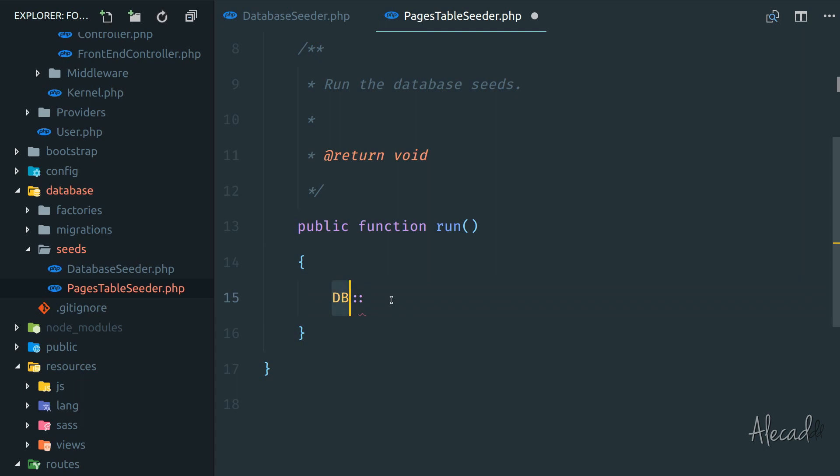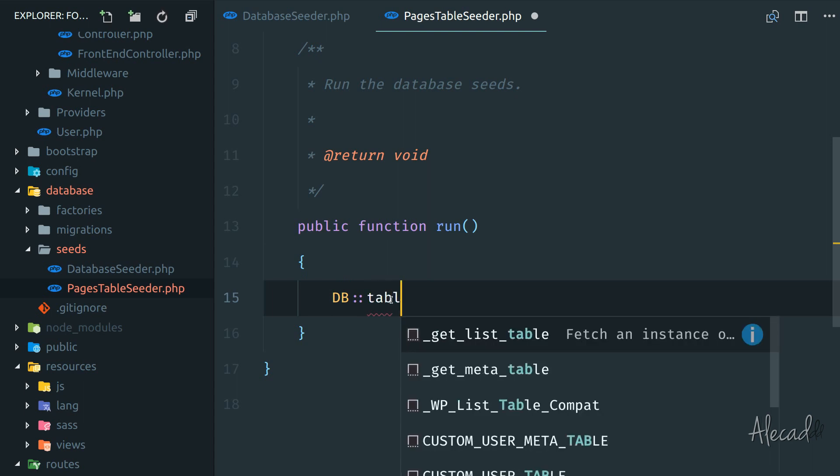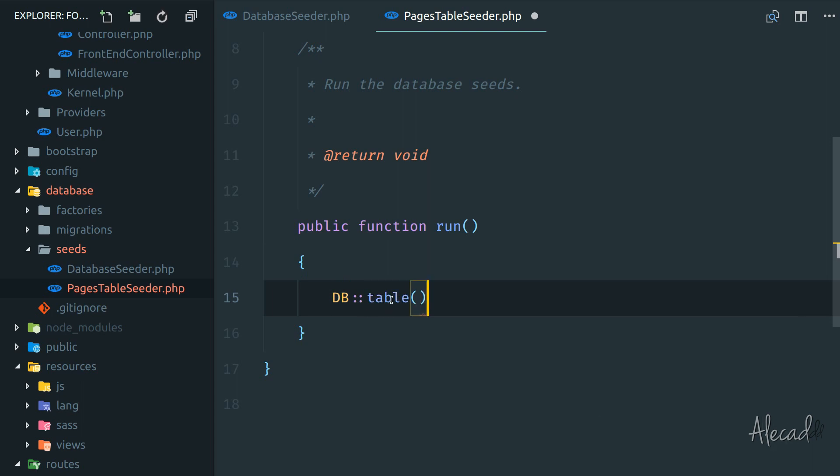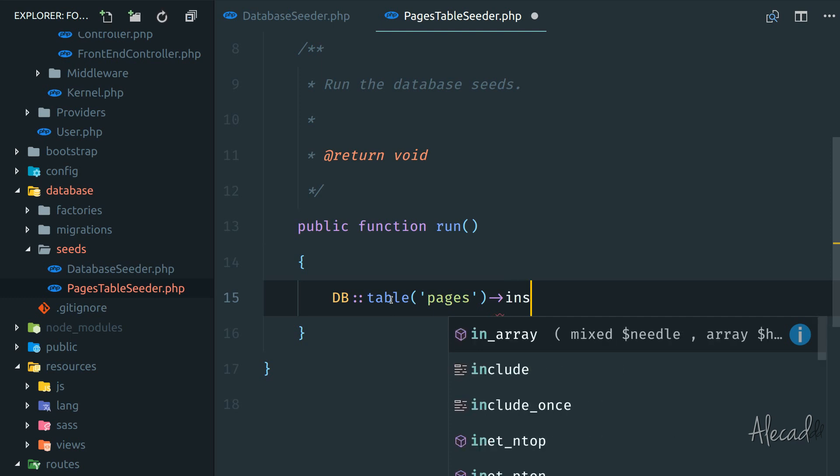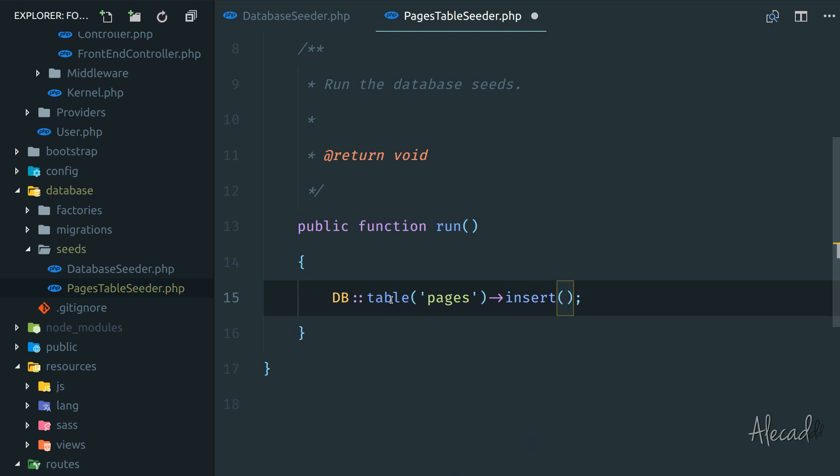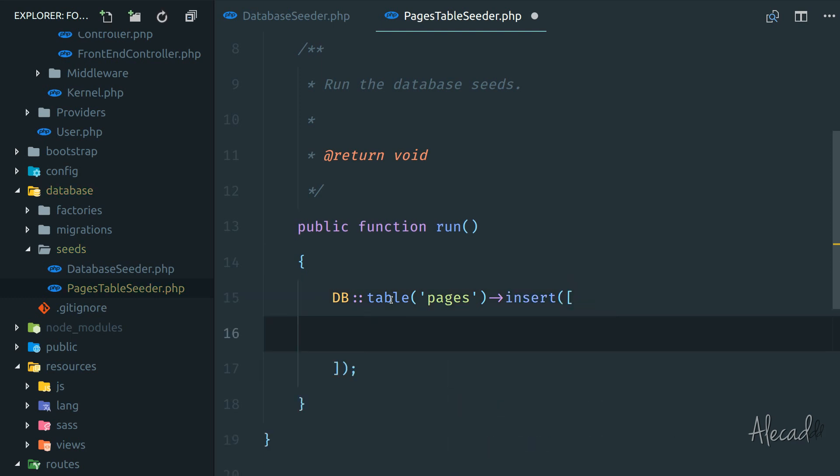So this DB facade, which is actually a class, let's use a method called table. Inside the table, we need to specify as a string the name of our table, in our case pages. Then we can use method chaining with a method called insert. Inside the insert, we can specify an array of parameters that match whatever fillable column we have in the pages table.